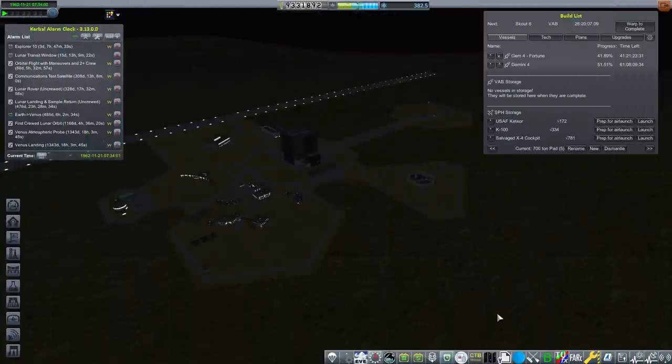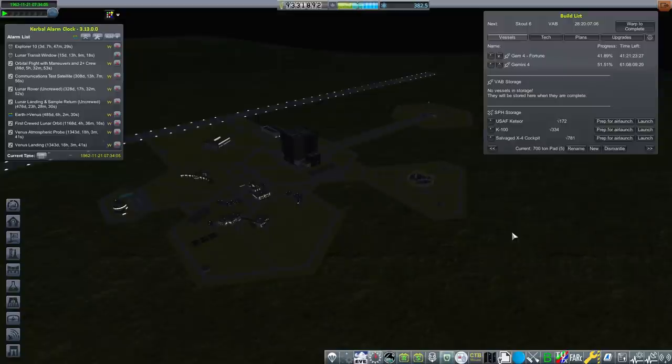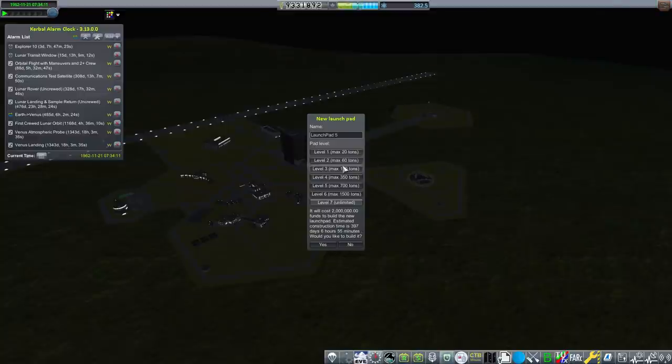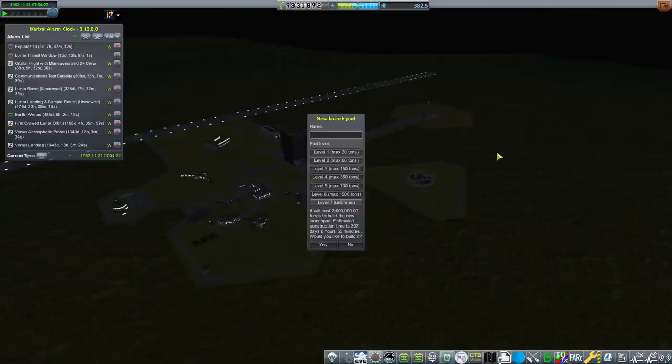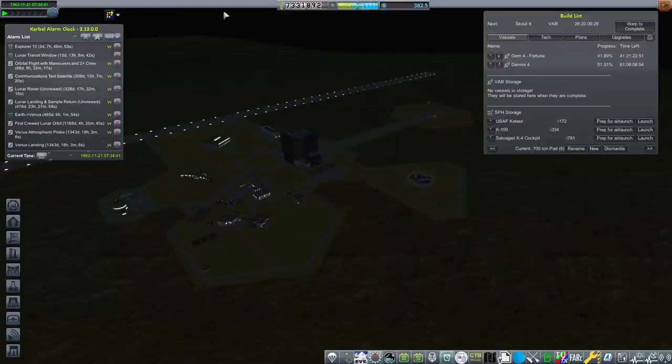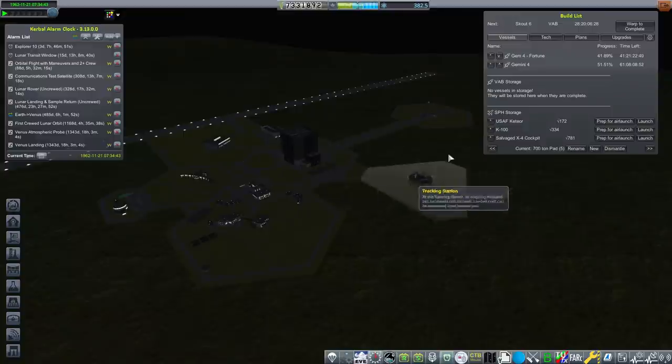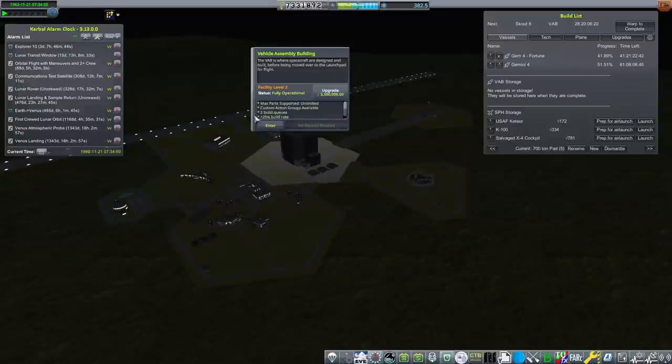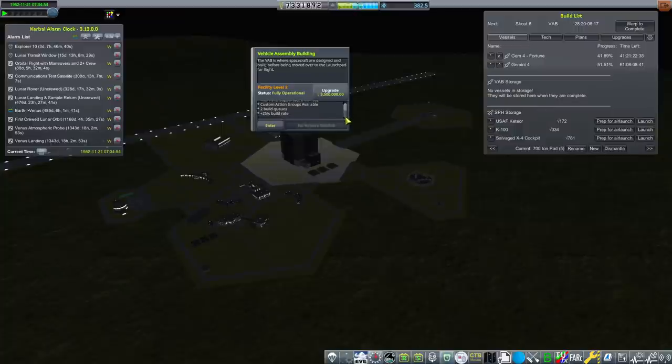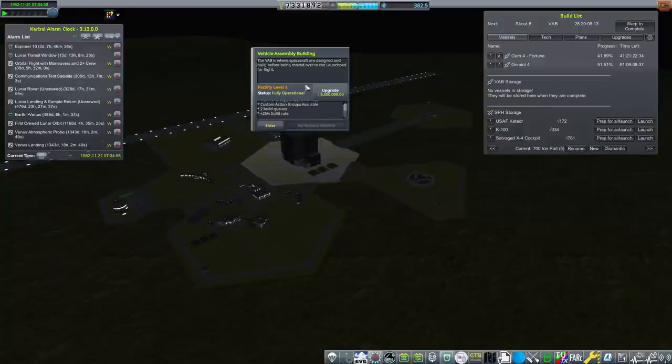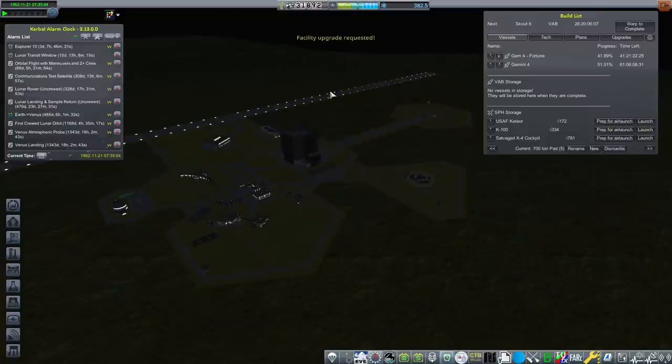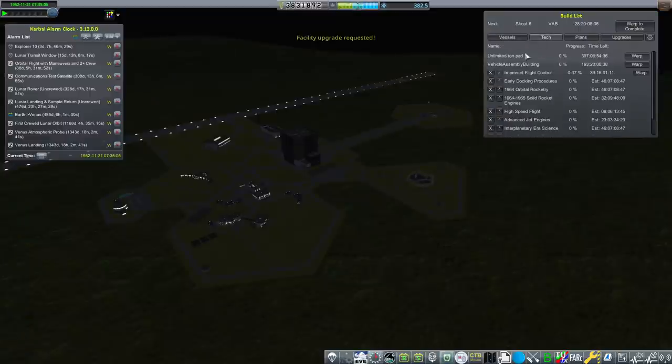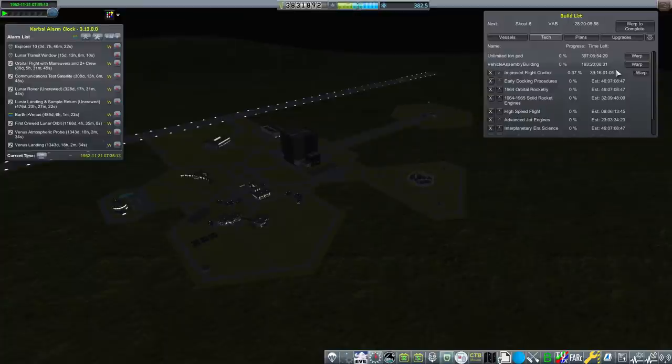Now is when we start making moves. We have 9 million funds to spend and that needs to go towards our infrastructure for lunar landing. Now, the Saturn V is going to require a large launch pad. That's going to be the level 7 launch pad, the unlimited tonnage. It'll cost 2 million funds to build and take just over a year to complete. A hefty price tag for one important aspect of the lunar landing missions. I would like to build it. Yes, that's 2 million funds gone. The next one is going to be also huge, even bigger, is our vehicle assembly building upgrade to level 3. Our build queues will increase from 25% build rate to 50% build rate.